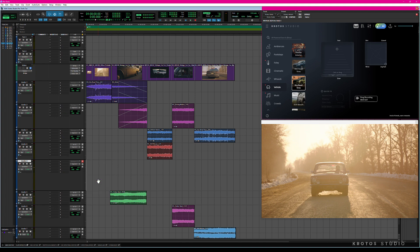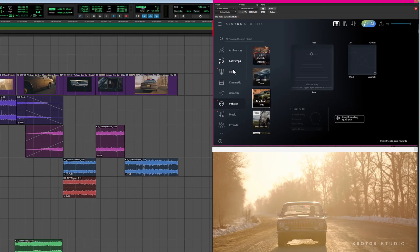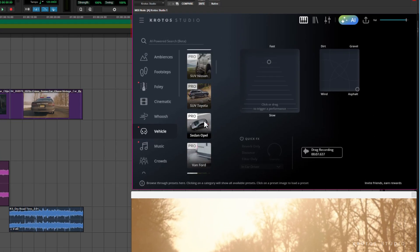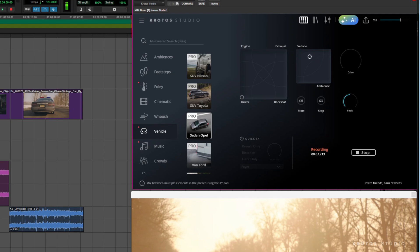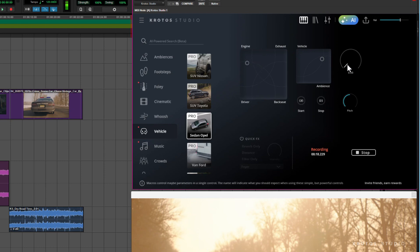The next thing we will add will be the engine sounds. For this I'm going to use the Opal preset. You can control the four different perspectives: engine, exhaust, backseat, and driver's perspective. You can also blend between the vehicle sound and the ambience outside. I'm going to find a suitable balance between engine and exhaust, and then I'm just going to drive the car using the drive macro dial.